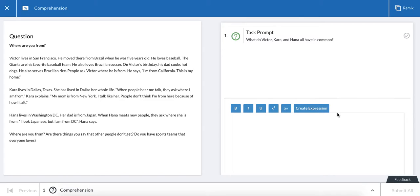For comprehension questions, the passage will appear on the left side of the screen. So this passage is called Where Are You From?